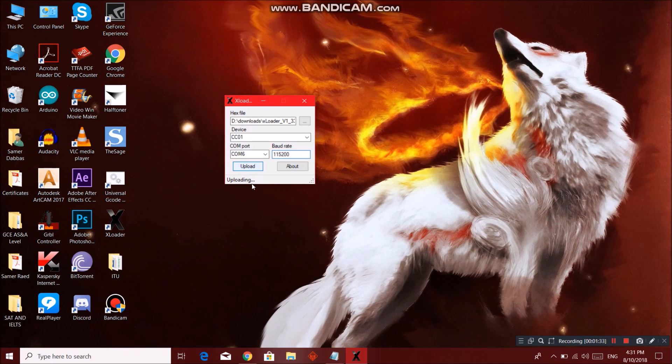Wait for it till it ends. And 28,790 bytes uploaded.